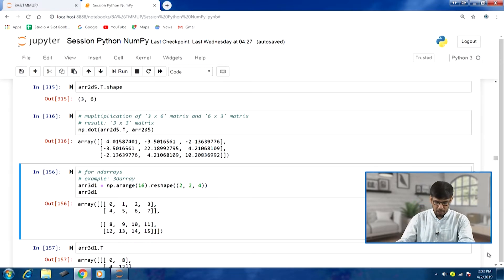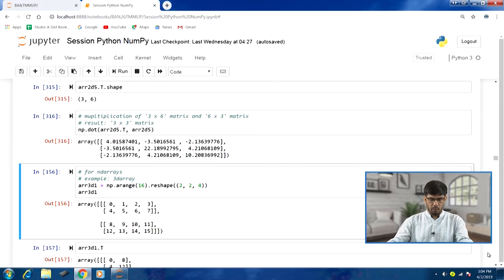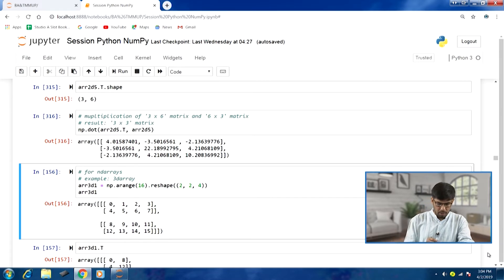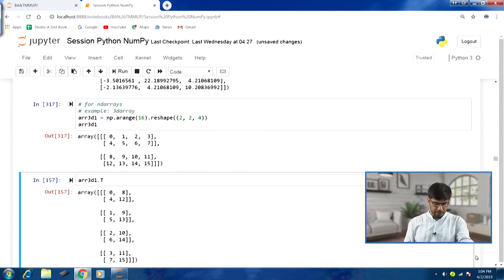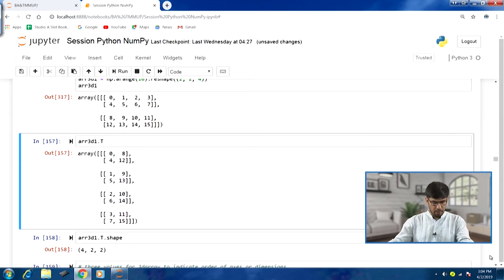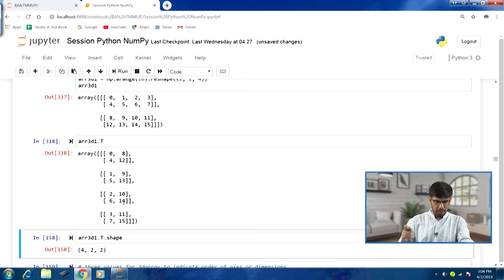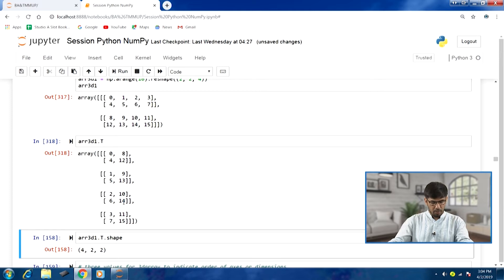Running this gives a 3D array, recognizable by 3 brackets. We can use the T attribute to obtain a transpose. Running array3d1.T gives output 318. Because we used T, the special order used in matrix transpose is applied. Comparing outputs 317 and 318 — the shape of this transpose will be reversed.